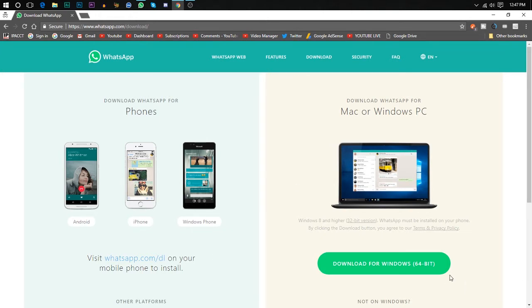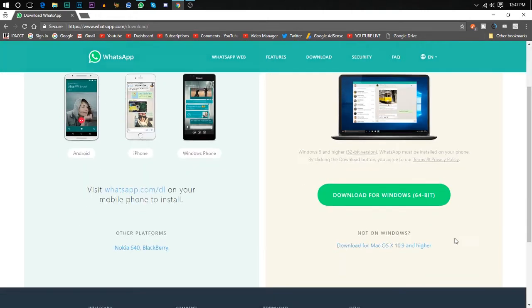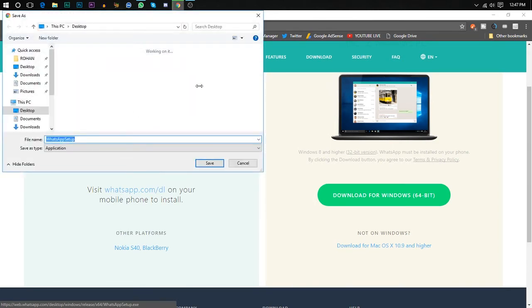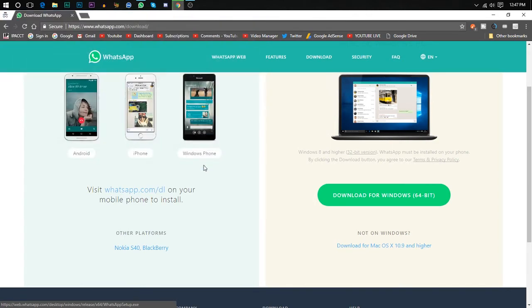And it will automatically detect your Windows version and will give you the best version for you. Like, I have Windows 64-bit, so I'll just click on Windows 64-bit and it will start downloading. The setup is around 8 MB. I have already downloaded it, so I'm not going to download it again.